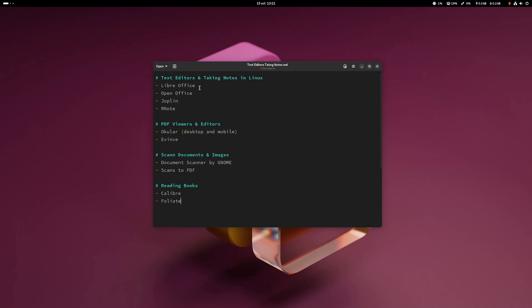For text editors, we have LibreOffice, OpenOffice, Joplin, and Rnote. I'm going to show each and every one of them in just a few minutes. For PDF viewers and editors, we have Okular and Evince. For scanning documents, we have Document Scanner, which comes out of the box usually in GNOME desktop environments, and Scans to PDF as well. For reading books, we have Calibre and Foliate — and Foliate can open multiple types of extensions, including PDFs. Okular can do that as well.